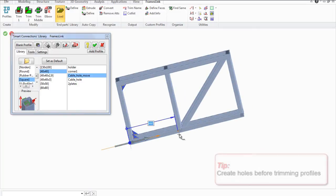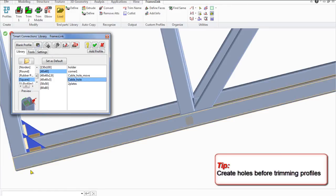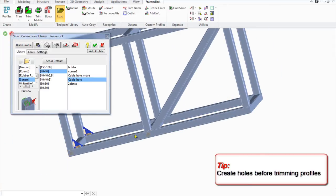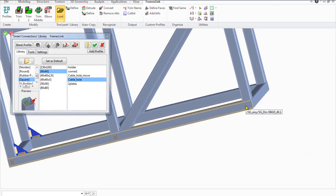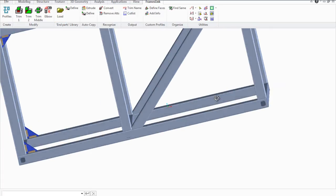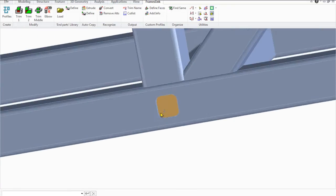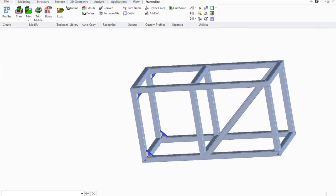Create a hole at a specified distance from the end of the profile. The Cable Hole option creates a hole at the end of the profile. After placing the hole blanks, click Save and Intersect and select the newly created blanks. As a result, the blank disappears and we get a hole in our profile.